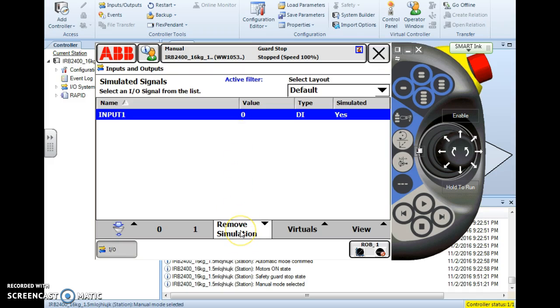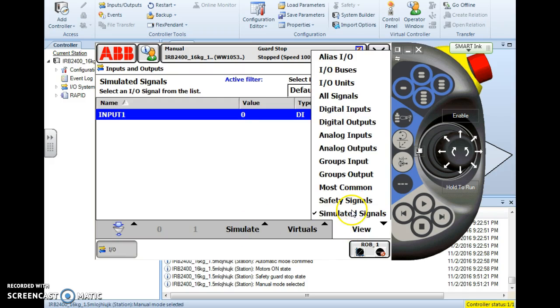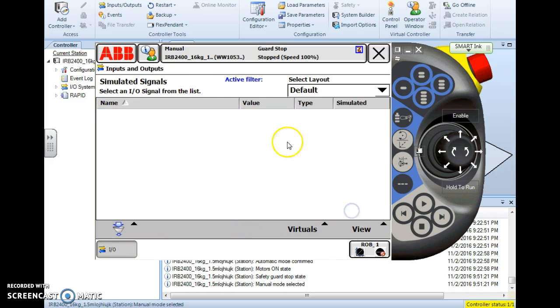And I can remove that simulation from there just by clicking remove simulation. And then when I go back to this list it will be gone.